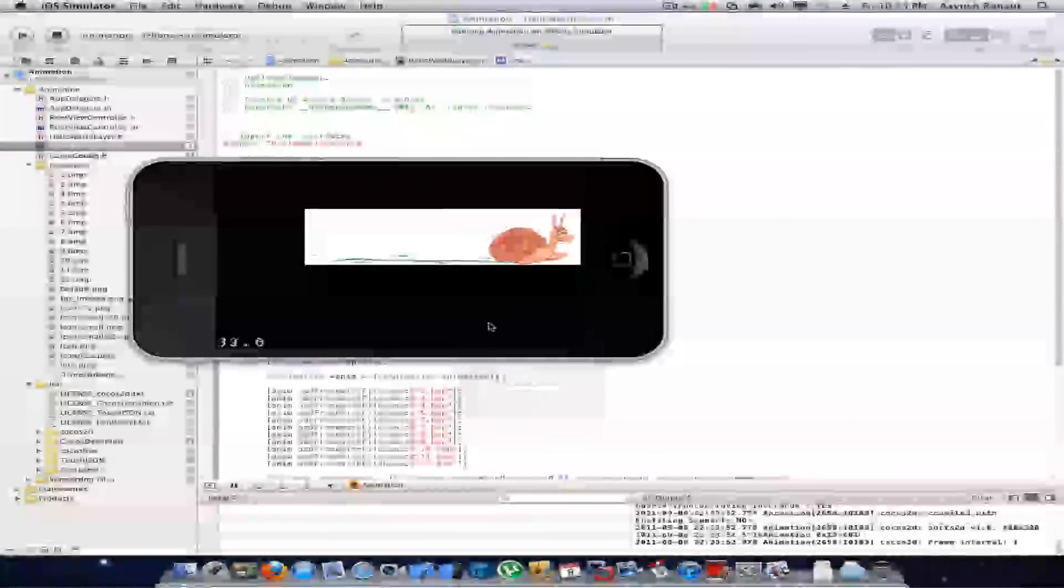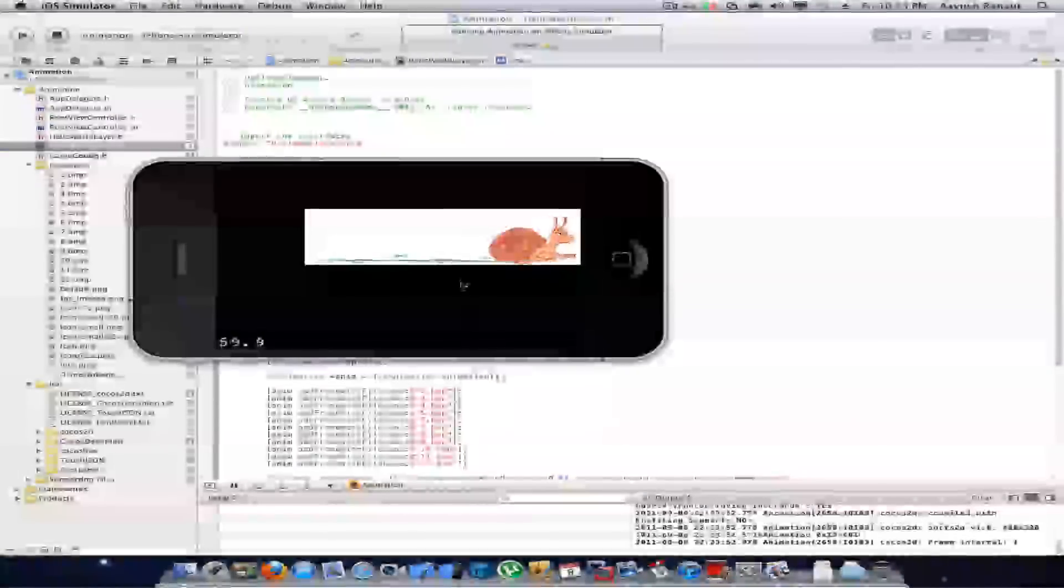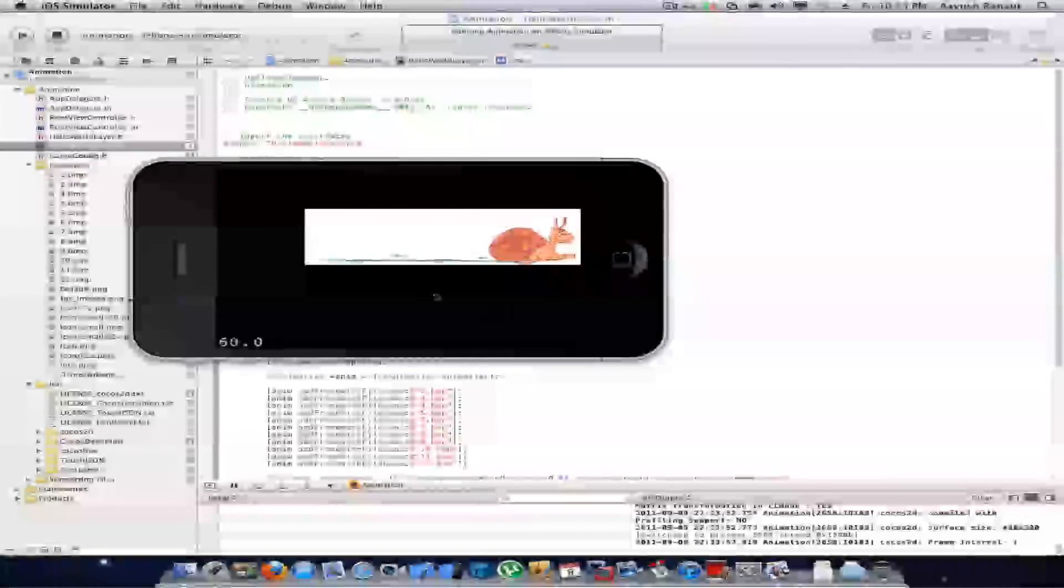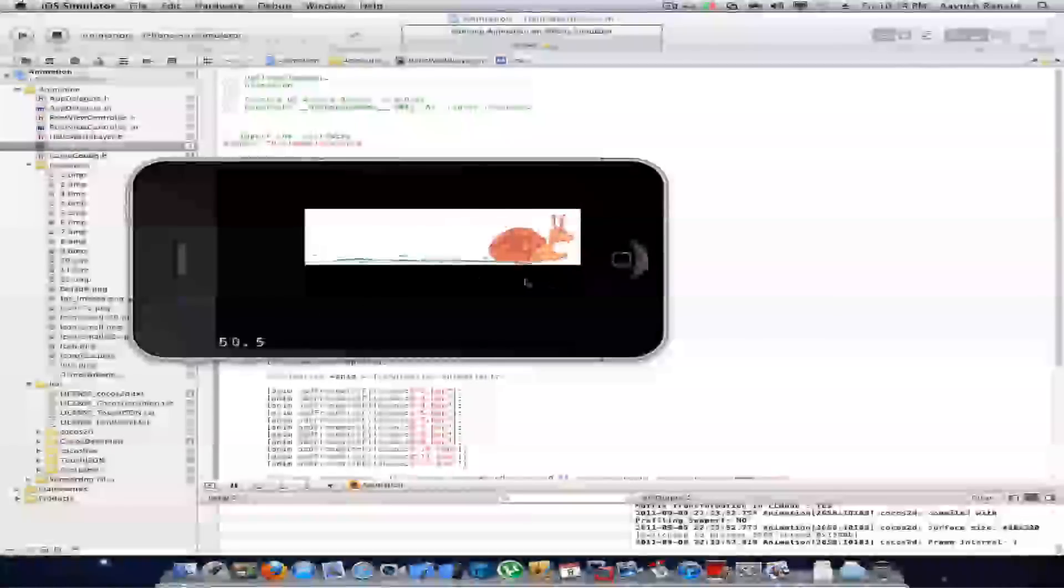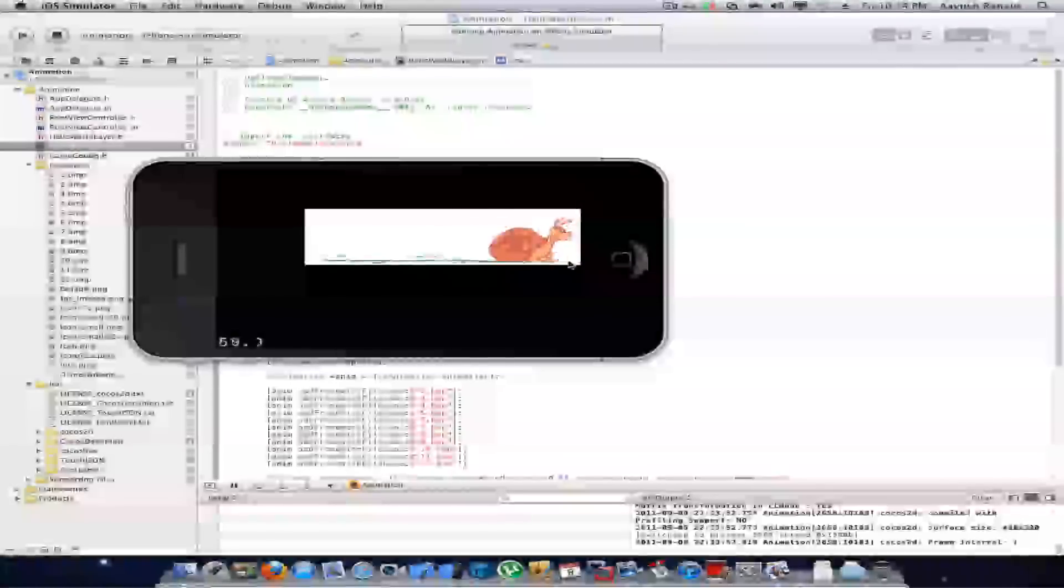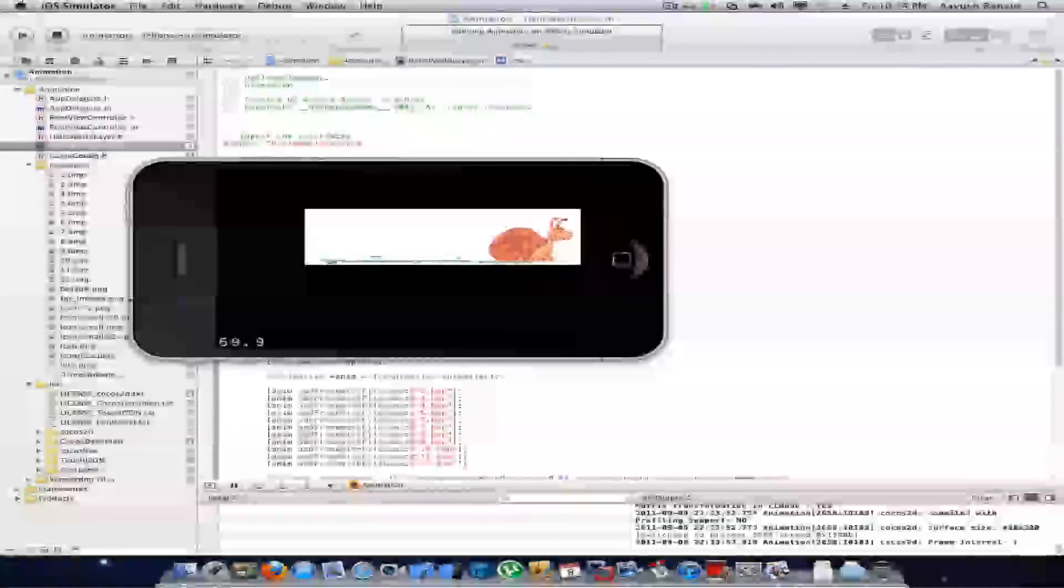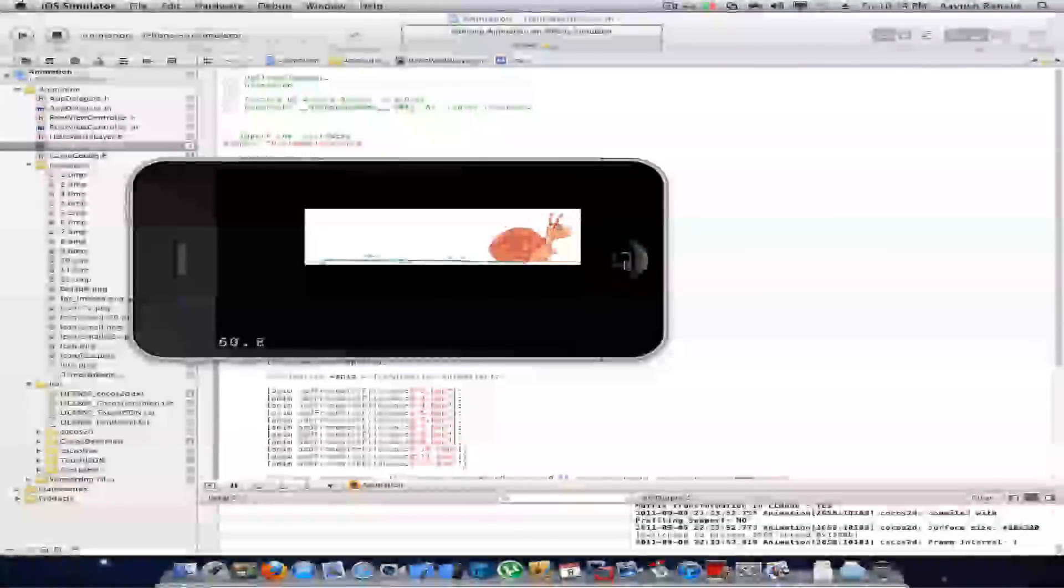Okay, here's the animation, that's a frame by frame animation. It's running and it's so awesome. Okay, well hope you liked this tutorial and thanks for watching this. Keep watching, please comment, rate, and subscribe. Bye.